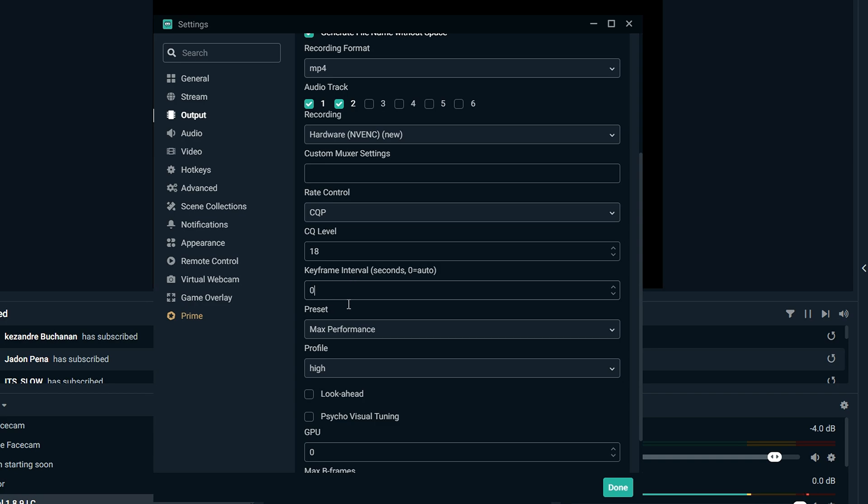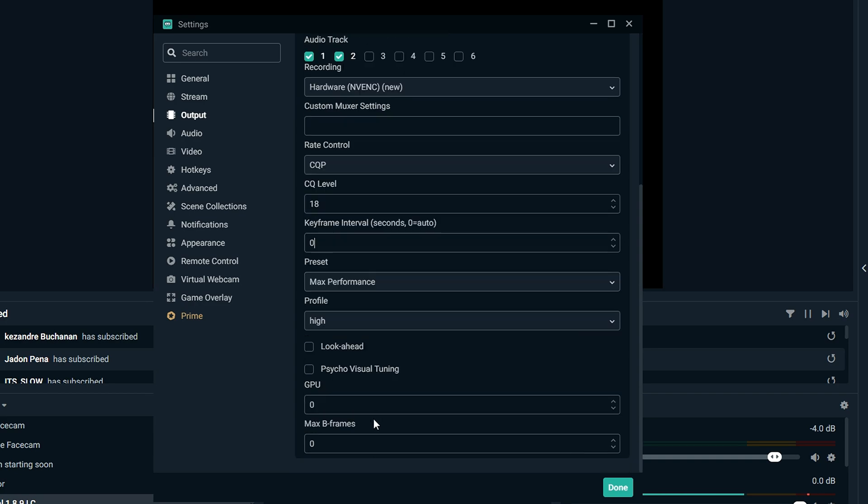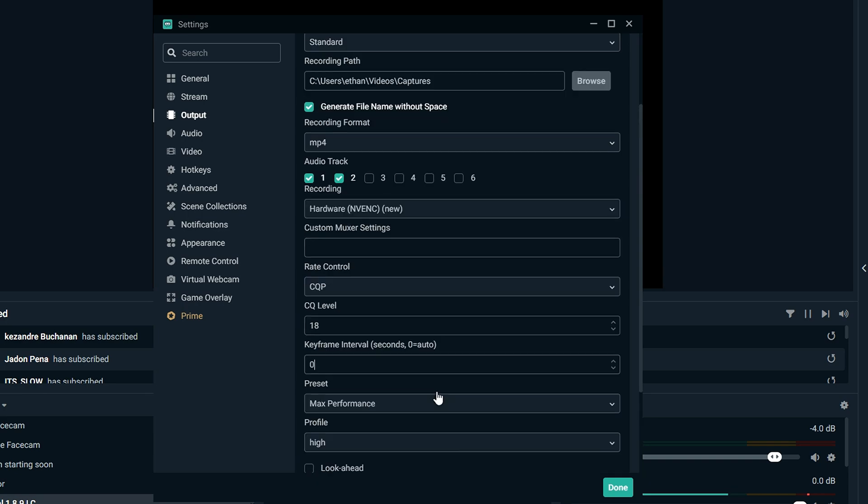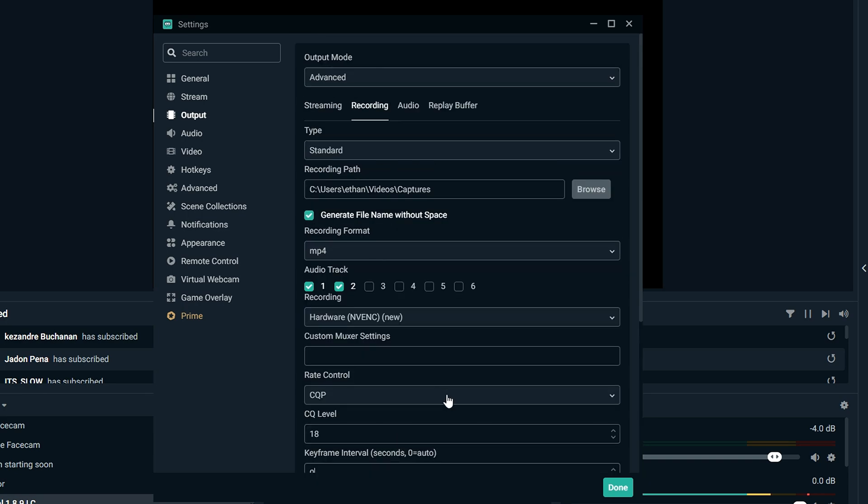Keyframe Interval, 0, Max Performance, Profile High, and then Unchecked, and then 0, and then 0. So that's like the first half of what you're going to need.